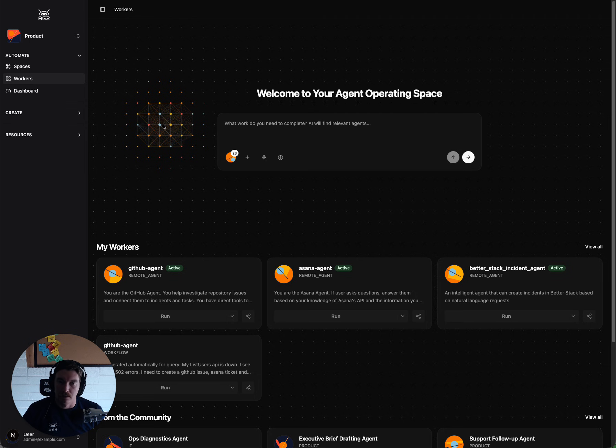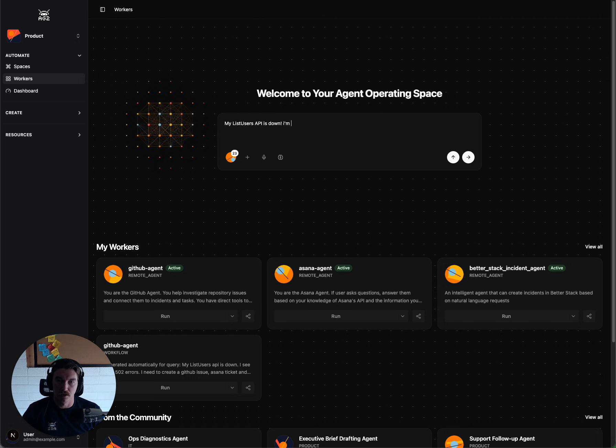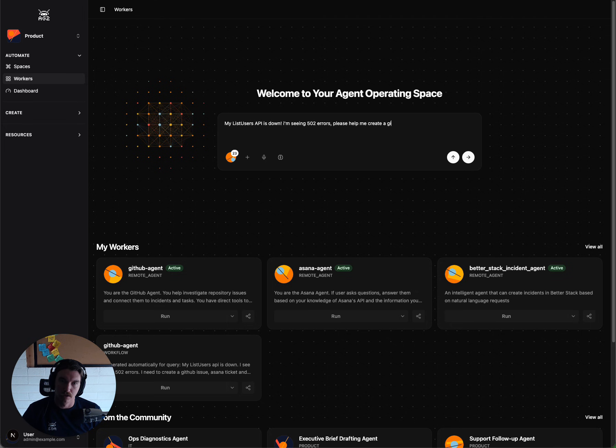So I'm going to say my list users API is down. I'm seeing 502 errors. Please help me create a GitHub issue,